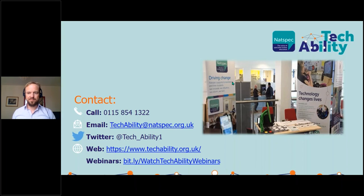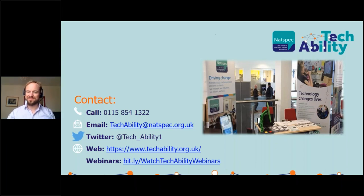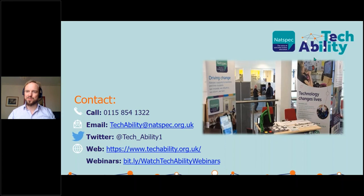I think that's it for questions, unless anyone is frantically typing something in. We'll finish it there — thanks Phil, and thanks to everyone for attending. Please let us know if you've got any questions or comments. Okay, bye now.